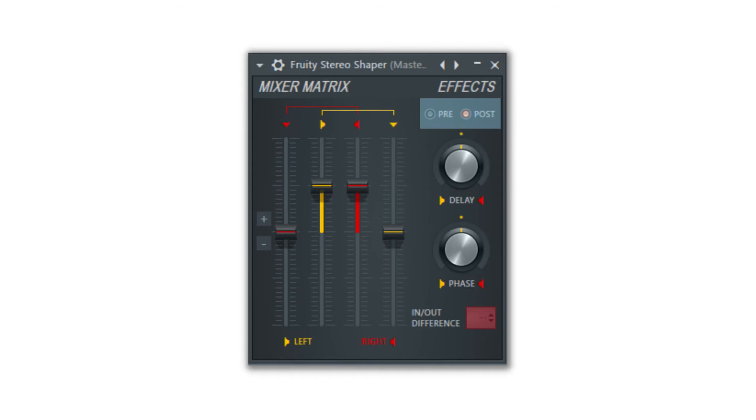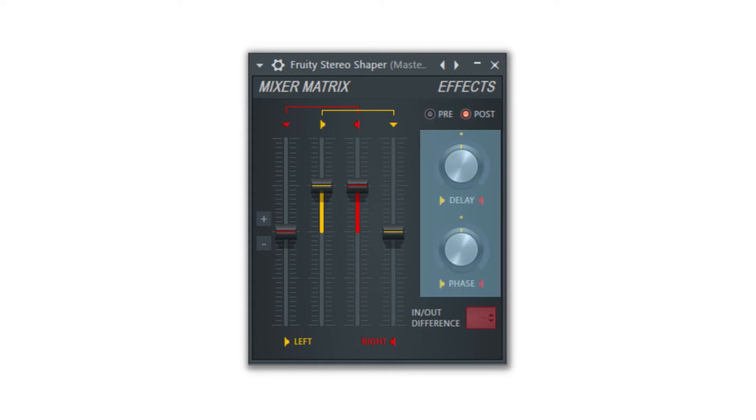Pre and post settings will cause the delay and phase knobs to have an effect prior to the stereo matrix or after the sound passes through the stereo matrix.